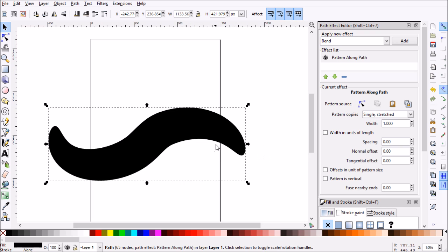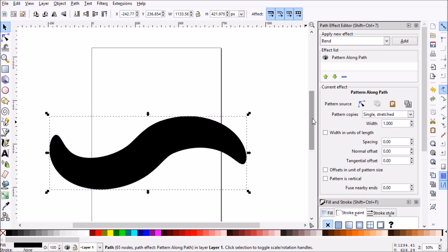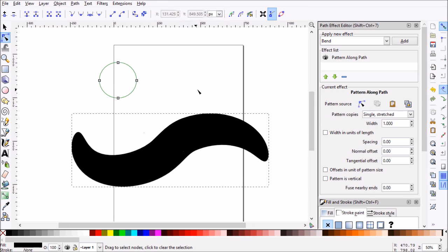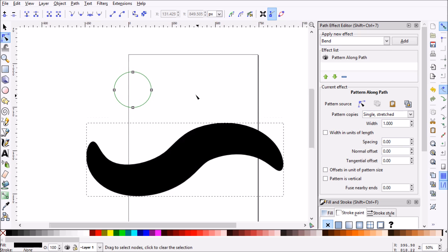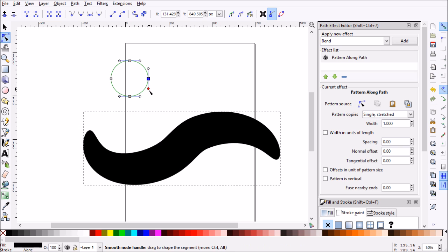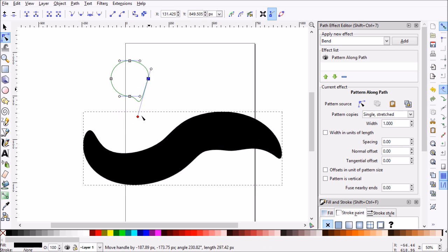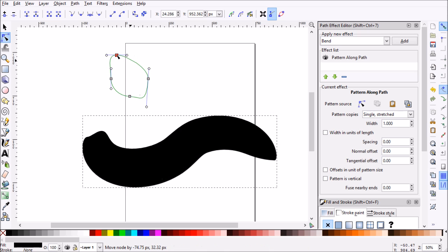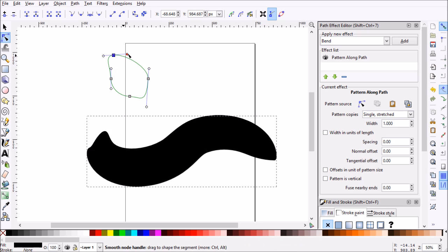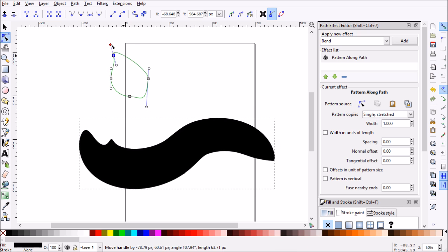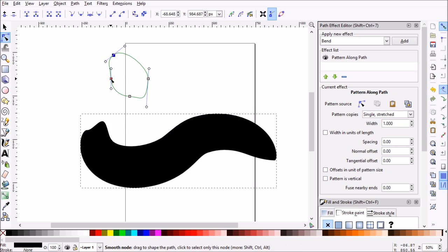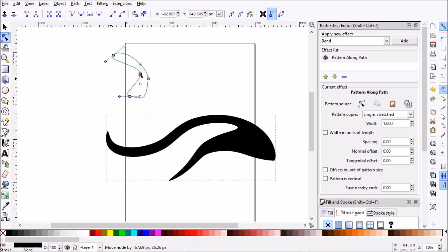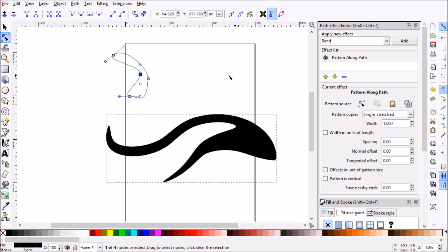Another really neat trick with this path effect editor is we can go over to pattern source and then click edit on canvas. As you can see, what this does is bring up our shape that we just applied to our line. Now we can actually go ahead and edit this like a regular shape, and we can see the changes real time to our tapered line. This is fantastic for fine tuning your tapered lines. You can come up with some pretty neat designs.